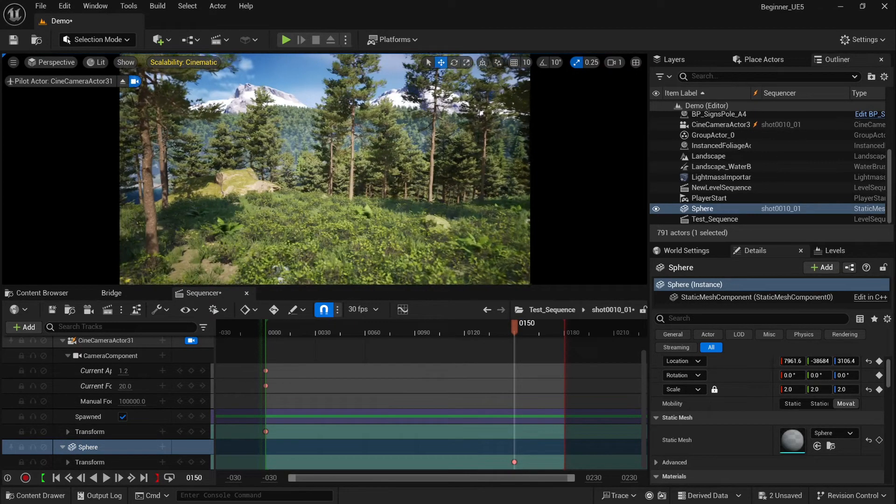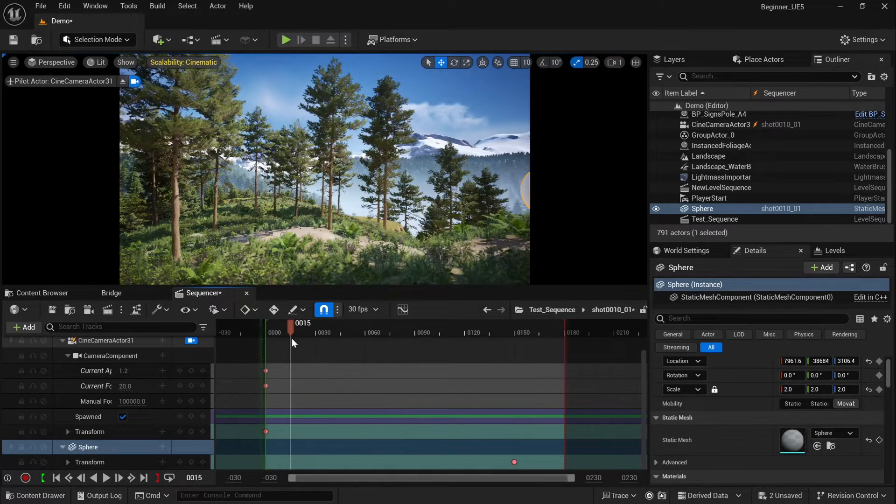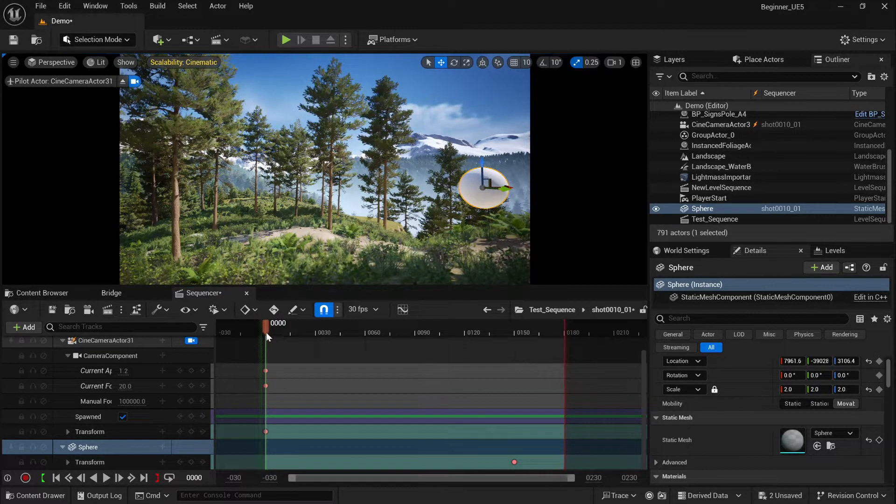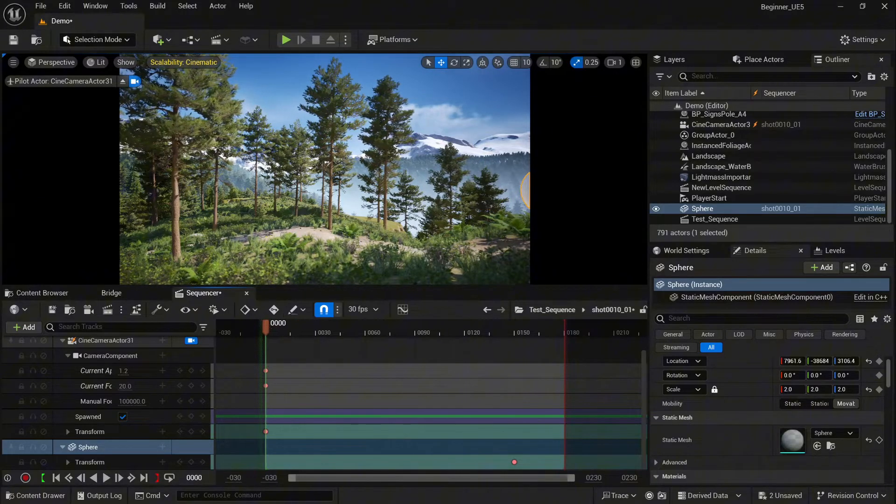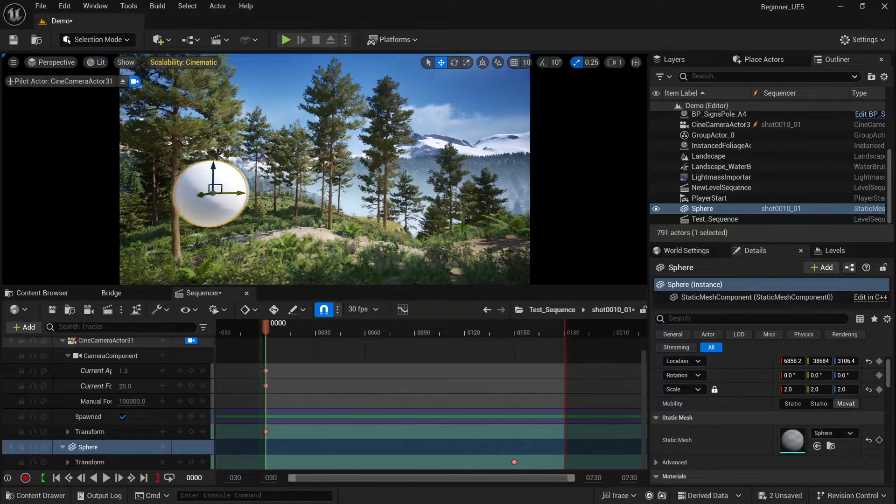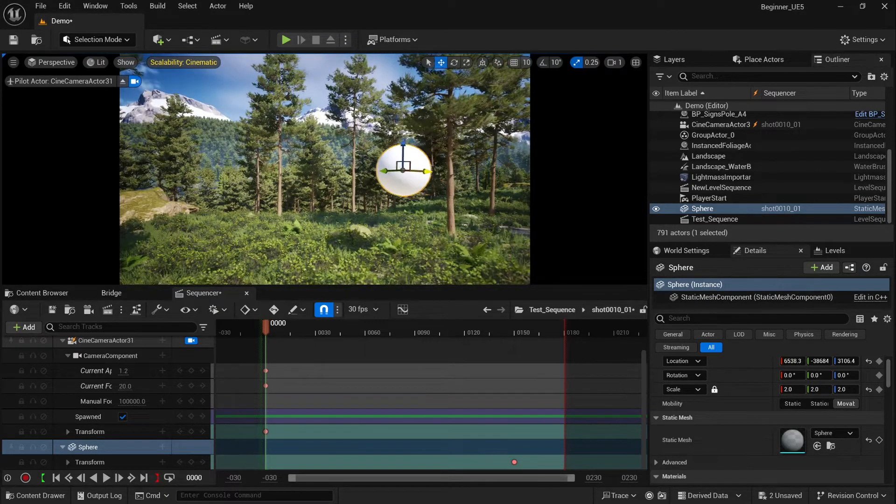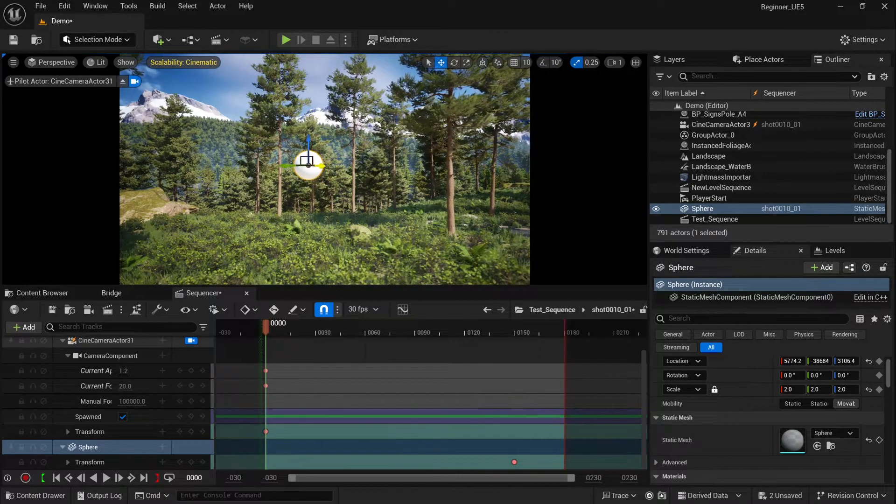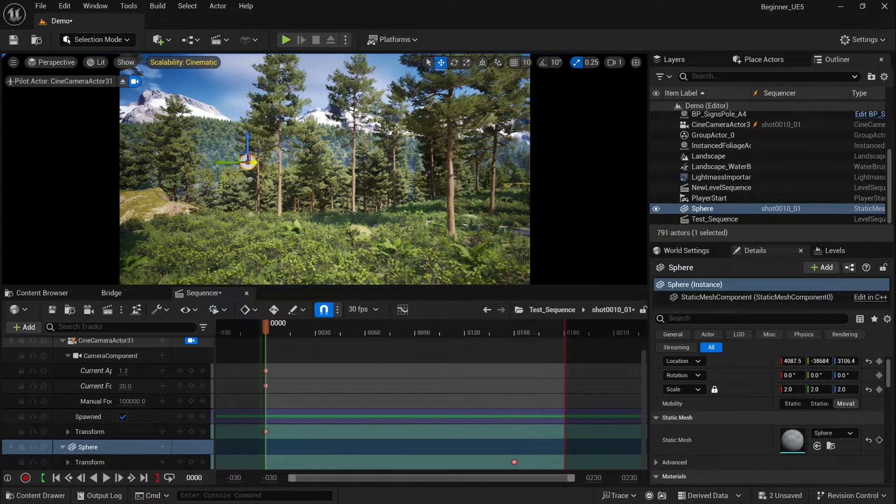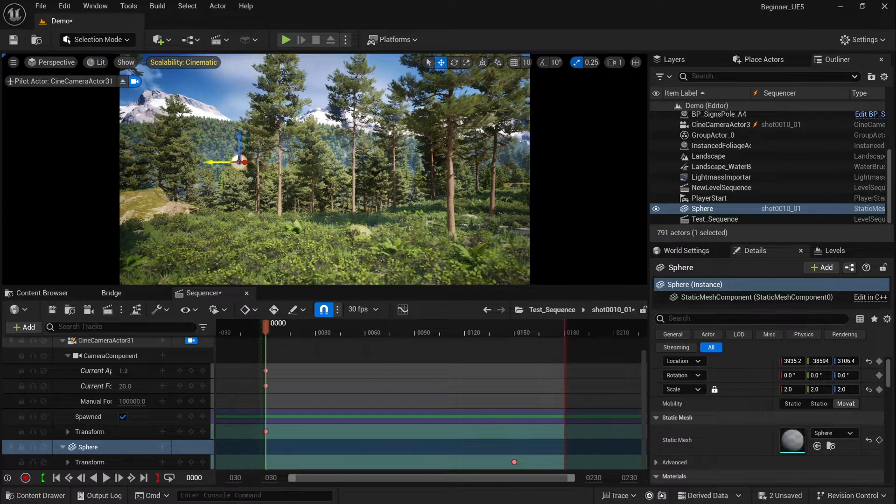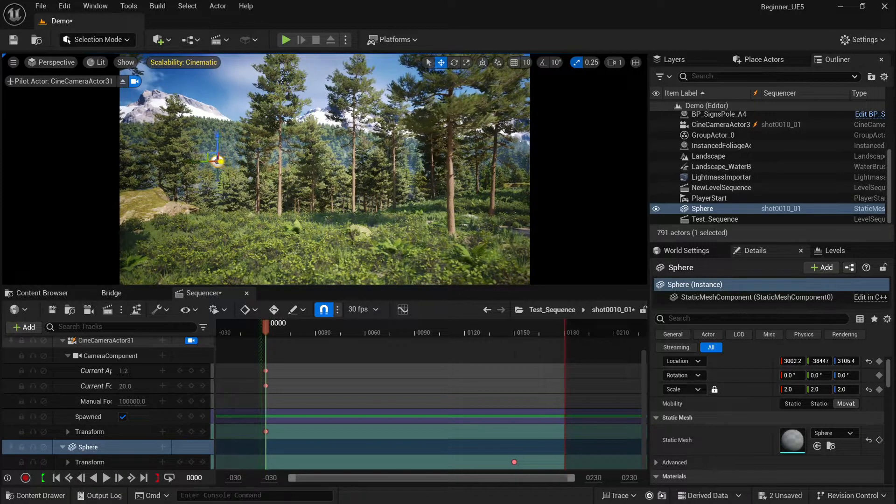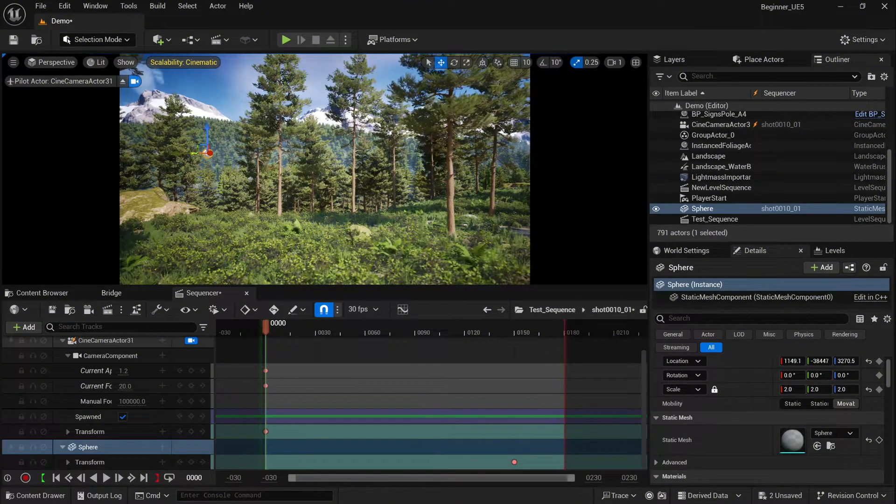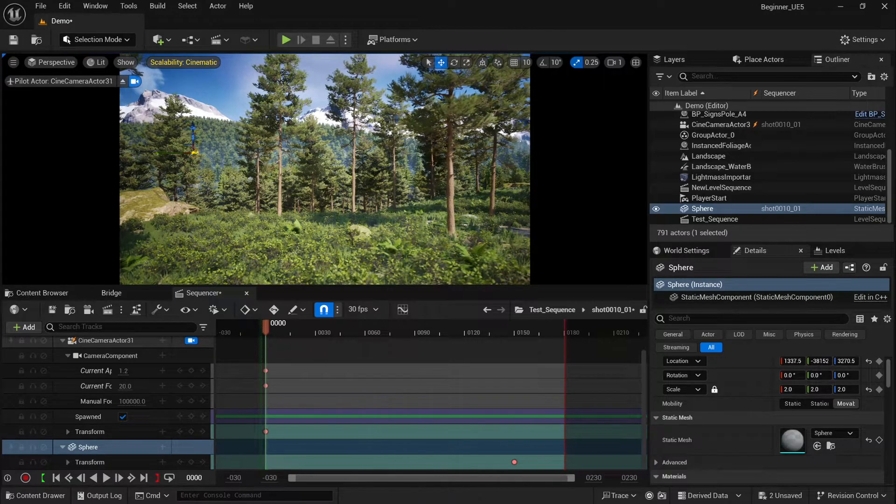Keyframe here and we're going to move our sphere in that direction. Something like that, a little bit to the left. I'd like to start the shot when the sphere is behind the trees. Yeah, something like that. Don't forget to keyframe.